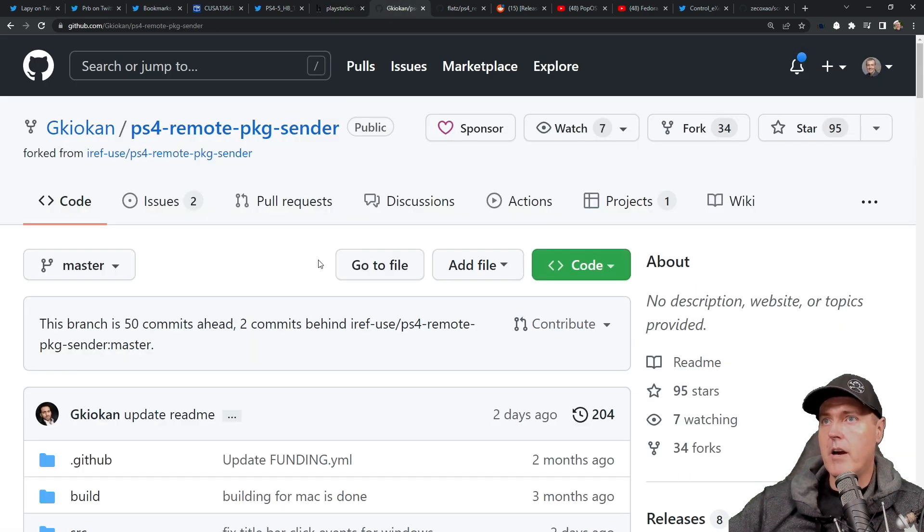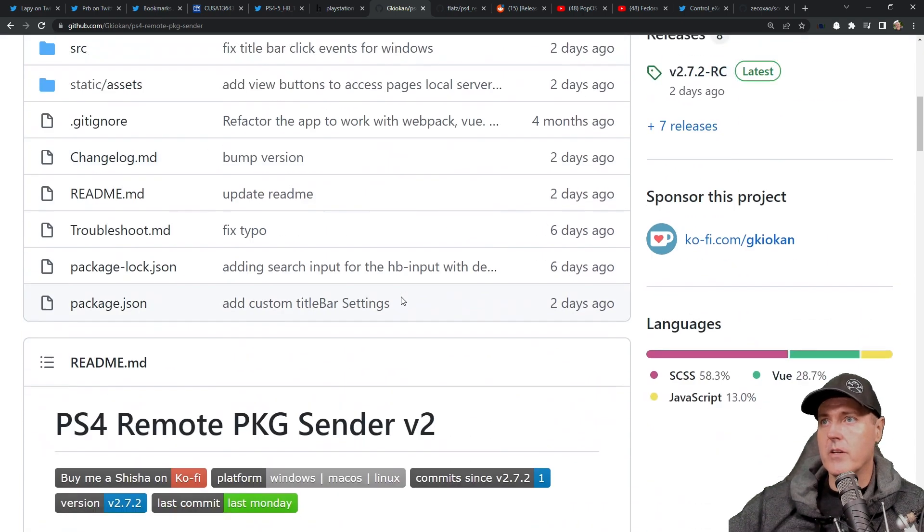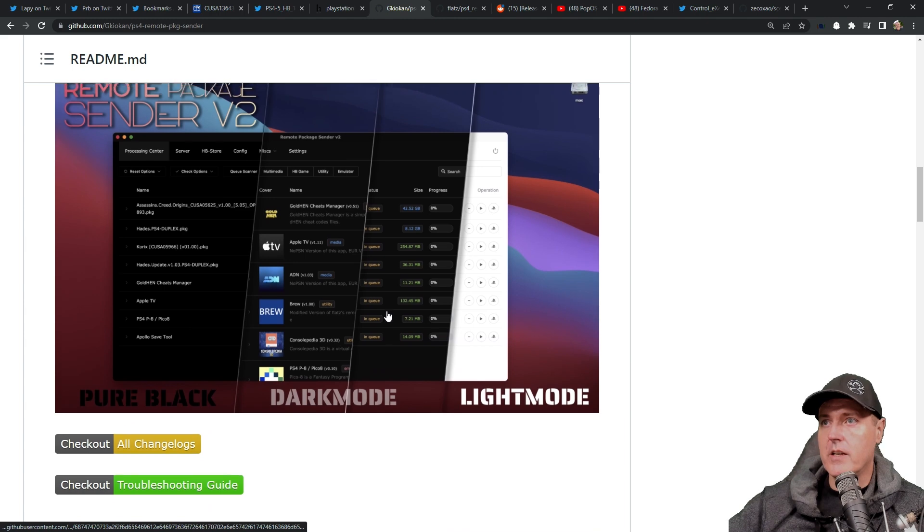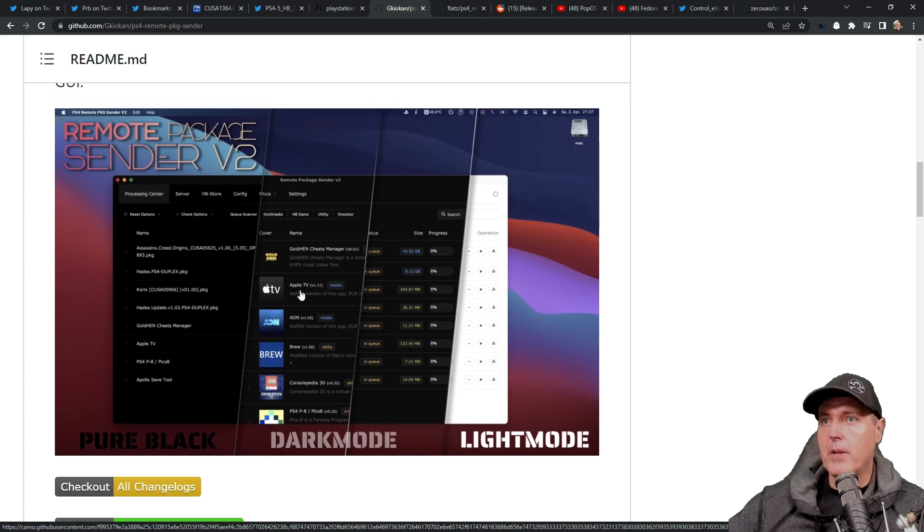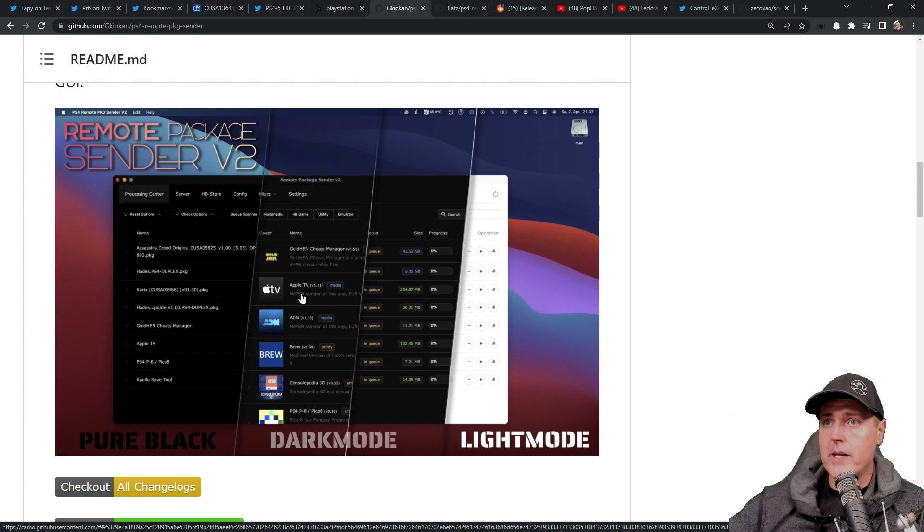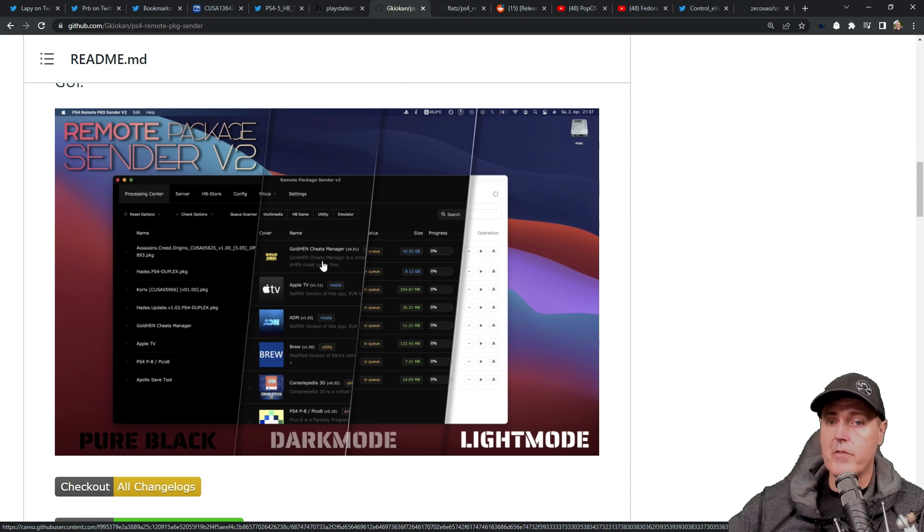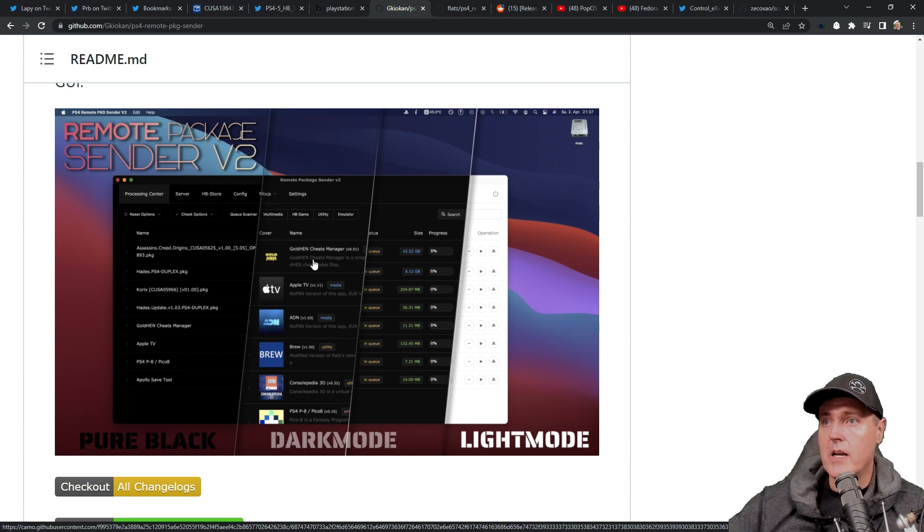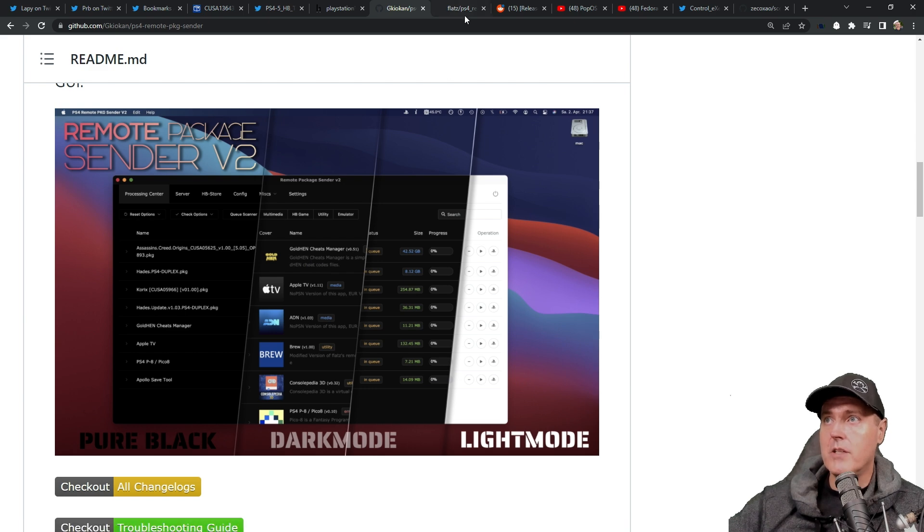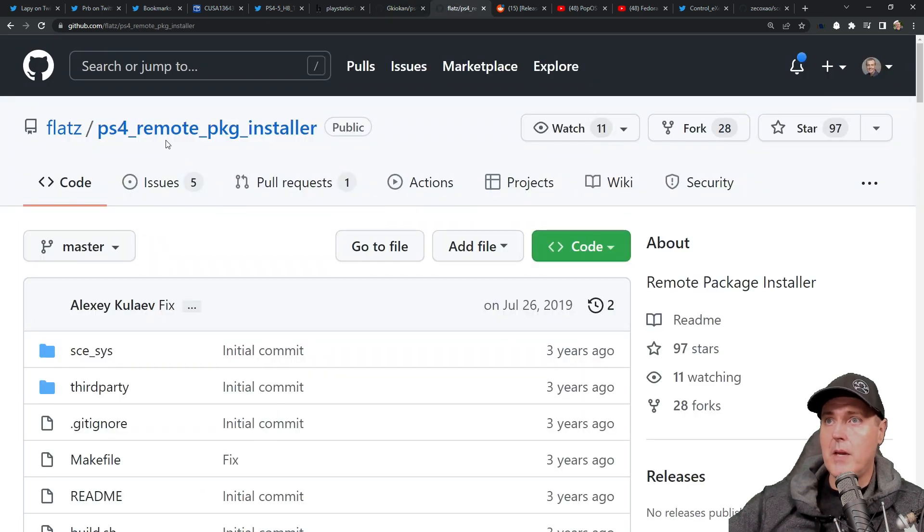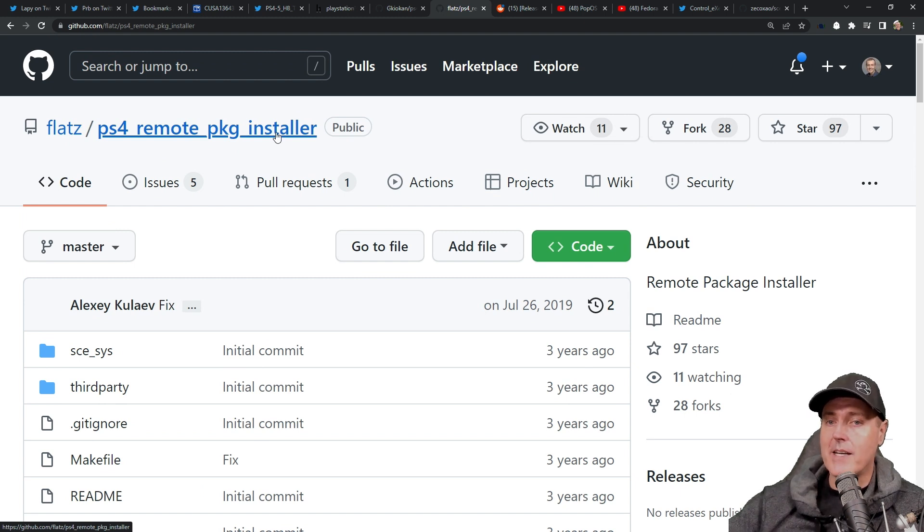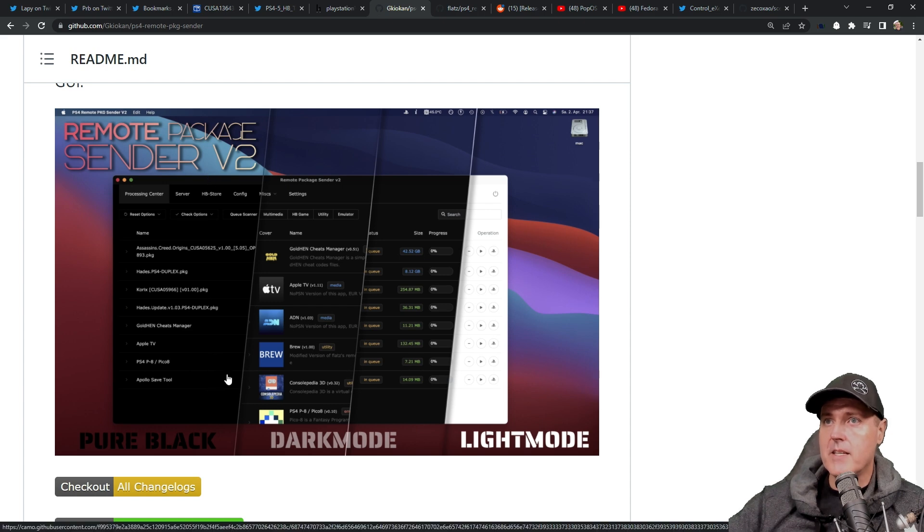And next up, we have a new version of the PS4 remote package sender. If you're not familiar with this application, this is an application that you run on your PC or your macOS, and you're able to take packages that is from your local hard disk drive or a server if you would like to, and you can send those packages over to your PlayStation 4 in order to have them installed automatically. Keep in mind, with this application, you will need to be running PS4 remote package installer already on your PlayStation 4 in order for these packages to become installed.